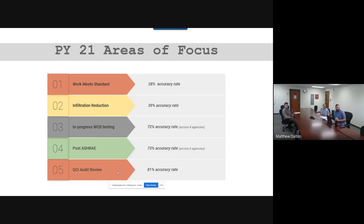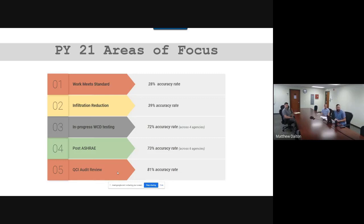The next item was infiltration reduction, with a 39% accuracy rate across the state. Only two agencies had an average across their monitoring sample at 30% or higher — five agencies were below that target. Out of 41 jobs monitored, only 16 actually met the reduction goal. As a statewide program, there is clear room for improvement, which is why infiltration reduction is a focus area for the coming year.